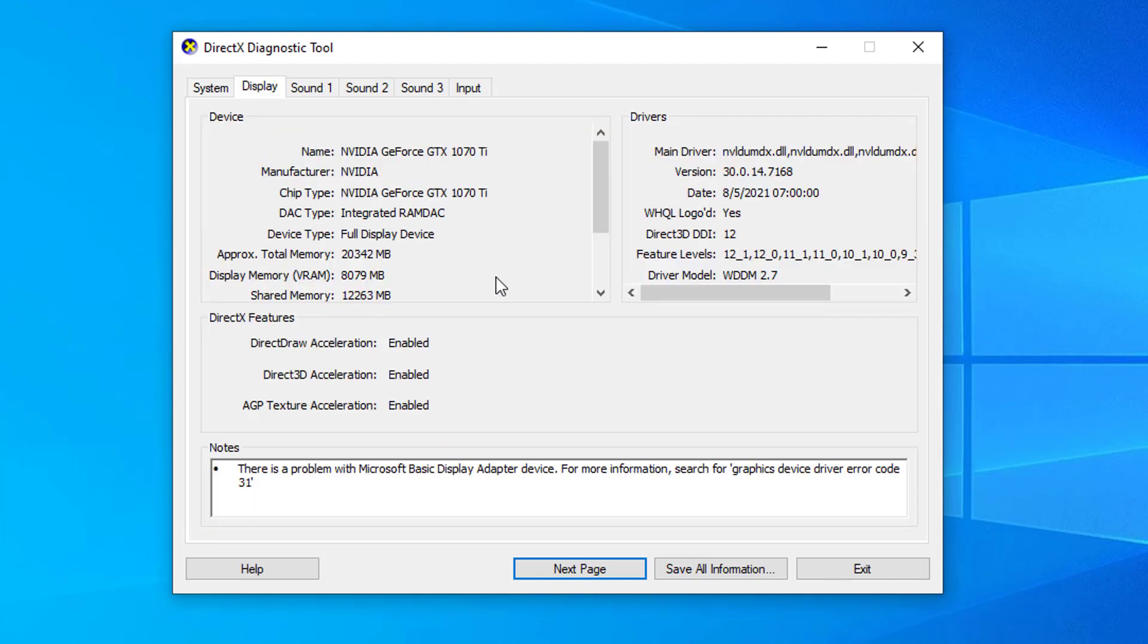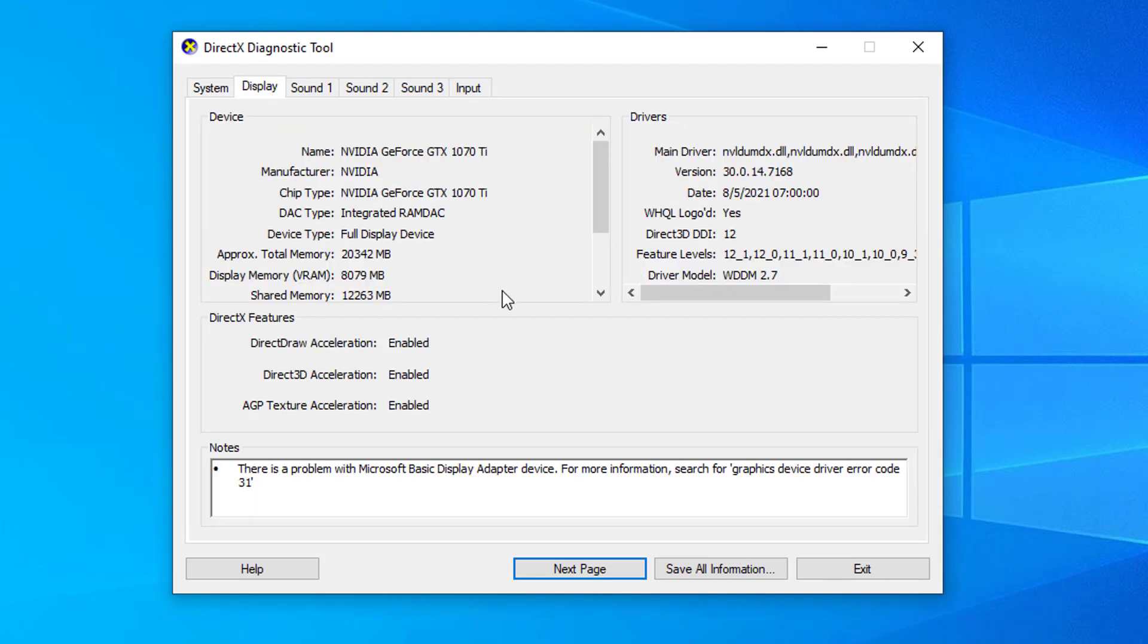In the directs diagnostic tool window, go to the display tab. Then under the device section, you can view the display adapter information, including the driver type, date, and version.